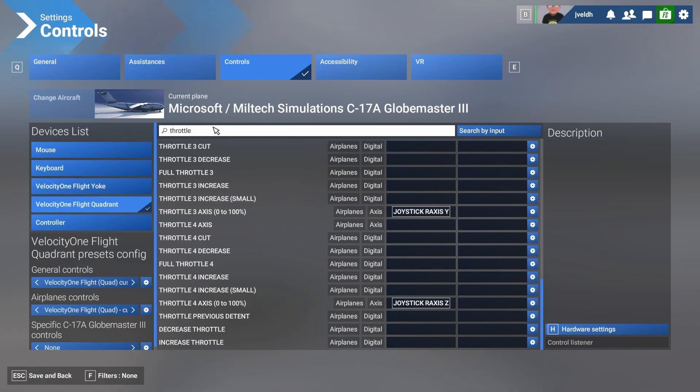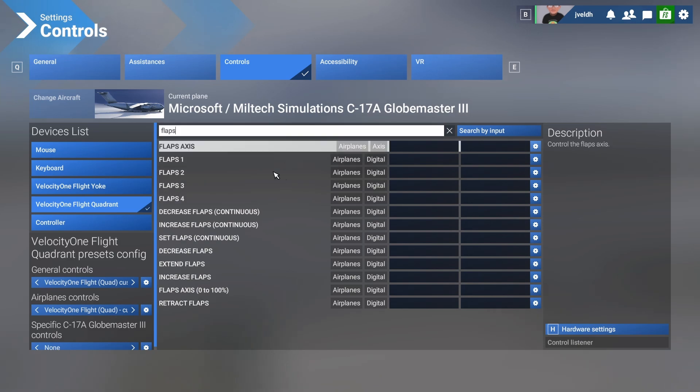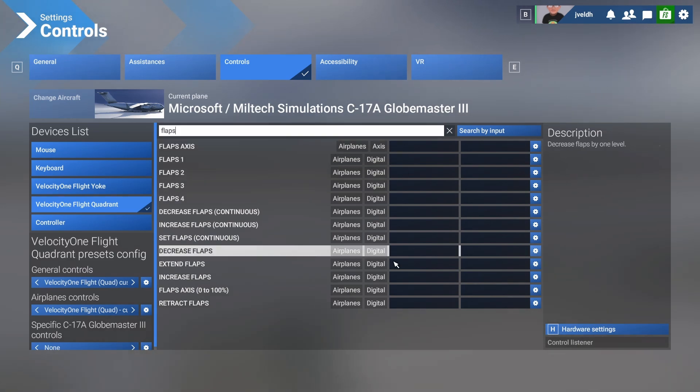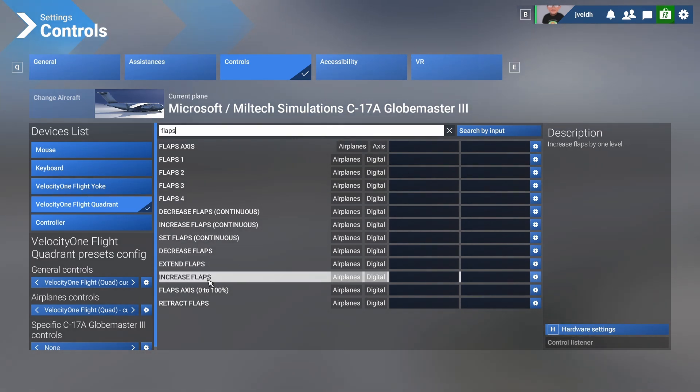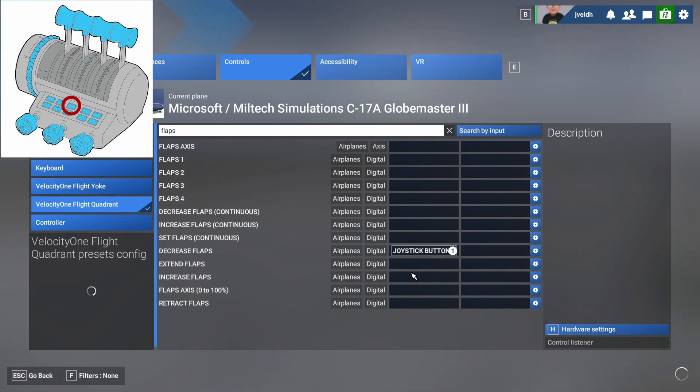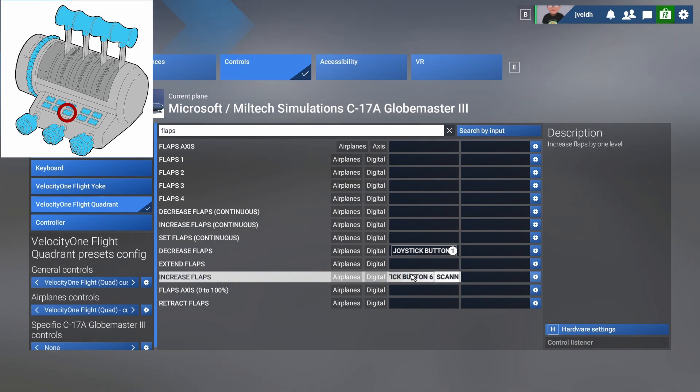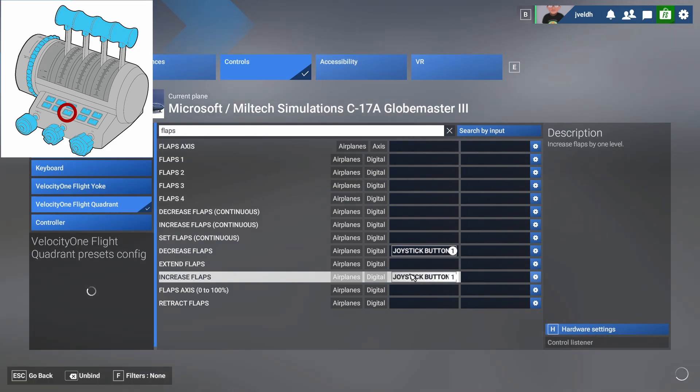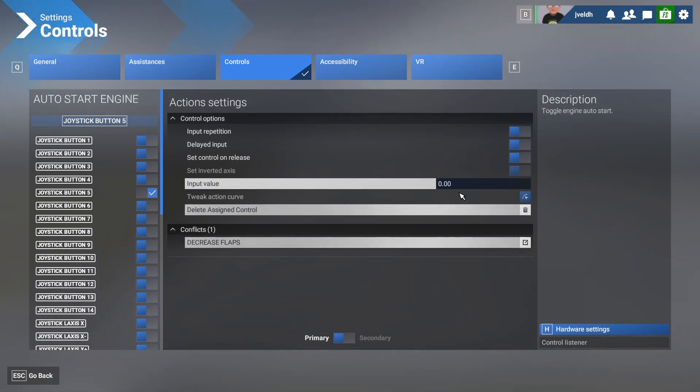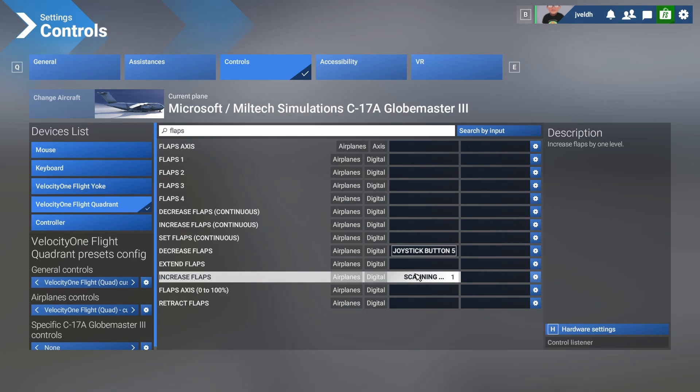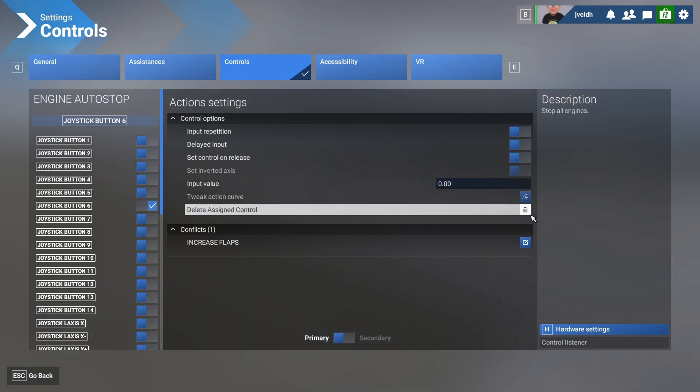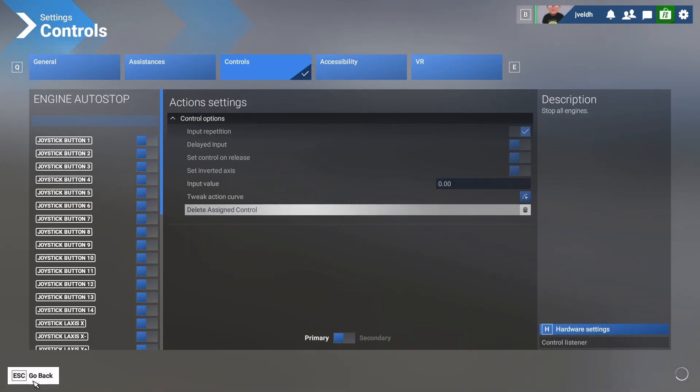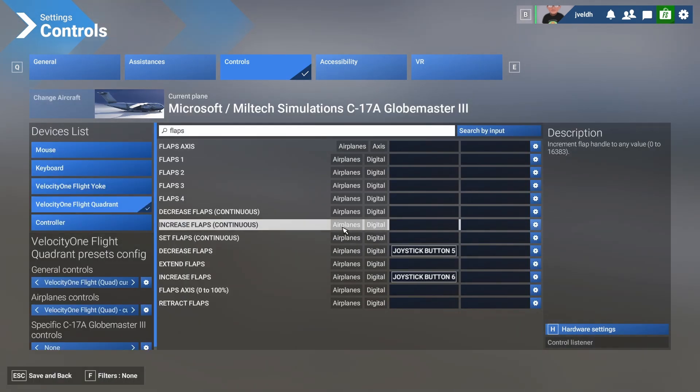So what we need to do is we need to configure that a different way. So what we're going to do is we're going to search for flaps and in the flap section, you will see that nothing has been configured here, but what we could do is we could use the decrease and increase flaps. So let's use the decrease flaps button number seven and button number eight, but there's still some conflict, so let's resolve them. It's auto start engine doesn't add any value, so we're going to remove it. And same one is for this, we're going to also get rid of the engine auto stop.